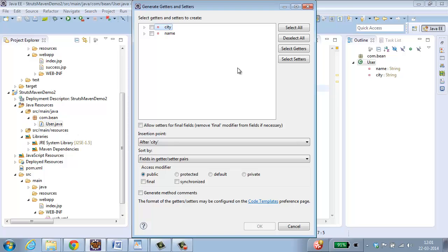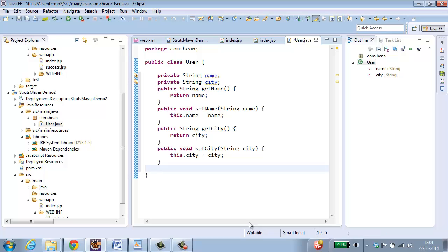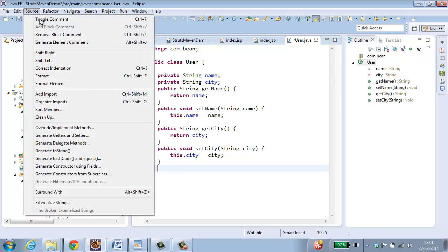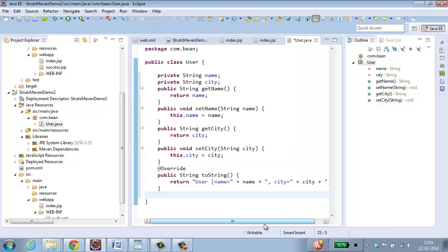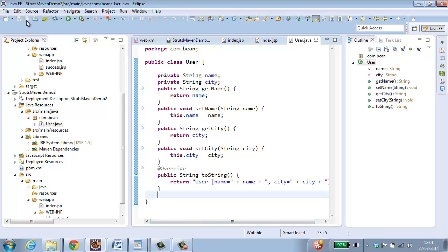And let me also create getter and setter methods. Generate getter and setter methods for this. Select all, click ok. And go to source, generate toString, and click finish. Save this. So now I have created the java bean.